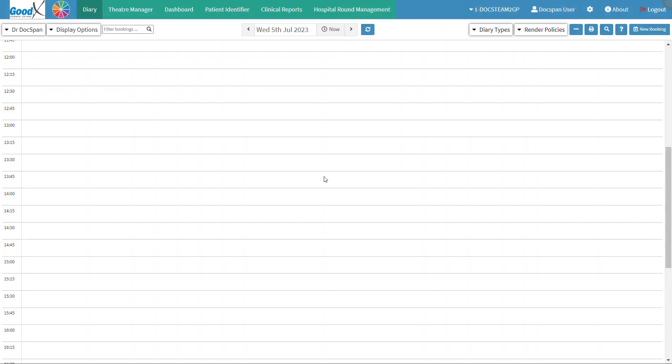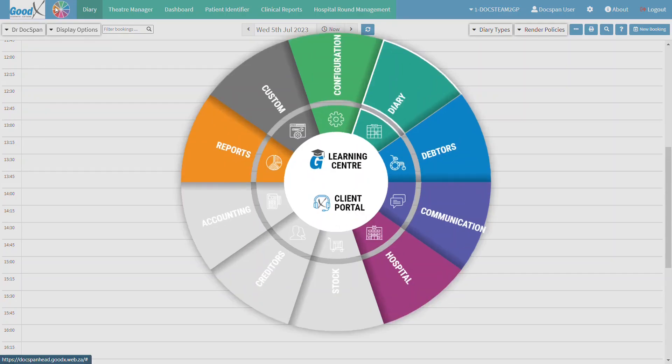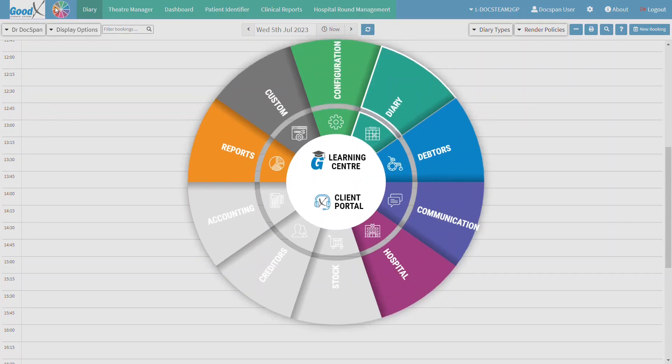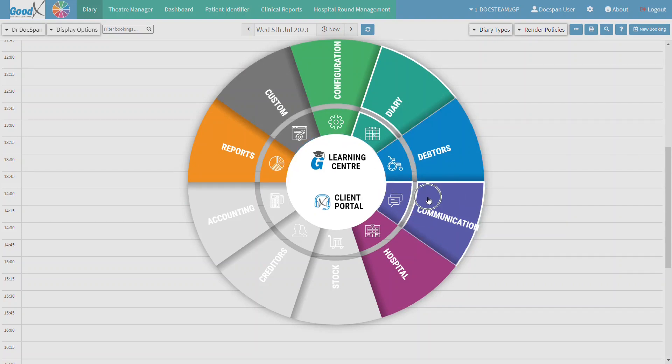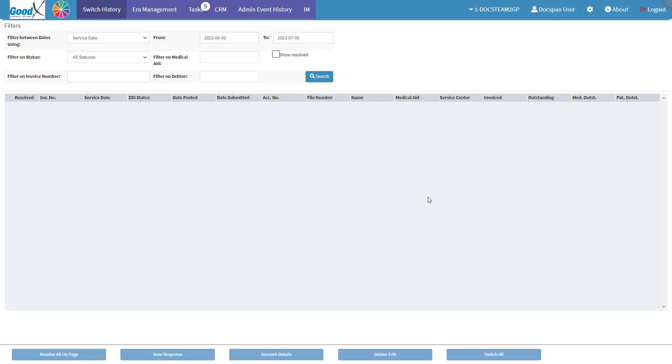First, let us go over how to navigate to the booking reminder SMS screen. From the Diary screen, click on the navigation wheel on the navigation bar. Click on the communication segment. The switch history screen will open.